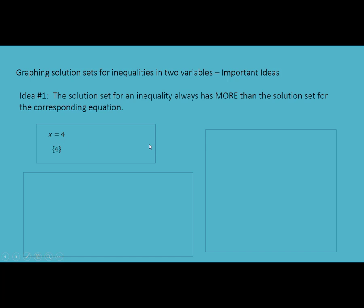But if we replace that equal sign with an inequality, such as greater than or equal to, our solution set has a whole lot more than just 4. It still has 4, but it also consists of all values greater than 4. In interval notation, that's 4 to infinity.